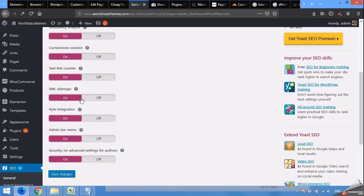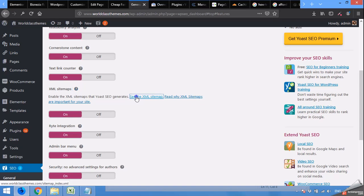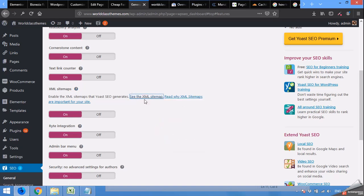After turning it on, click on this question mark here. It says 'Enable the XML sitemap that Yoast SEO generates.' You can view the XML sitemap by clicking this link. I'm opening it in a new tab.